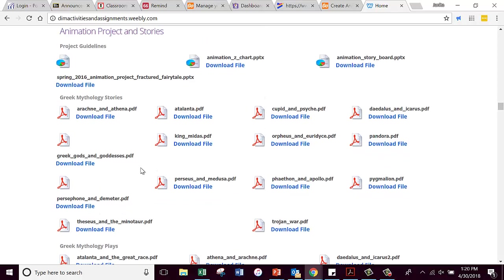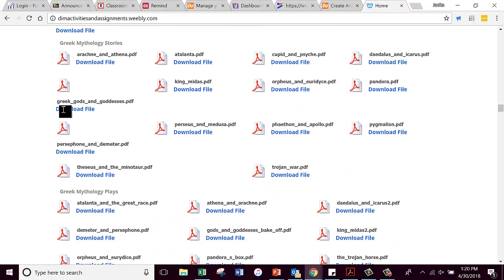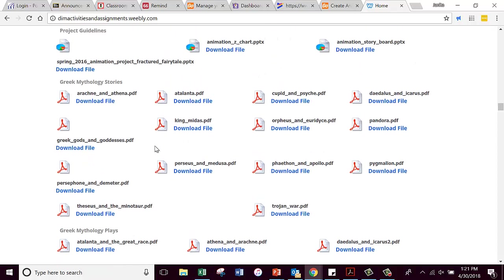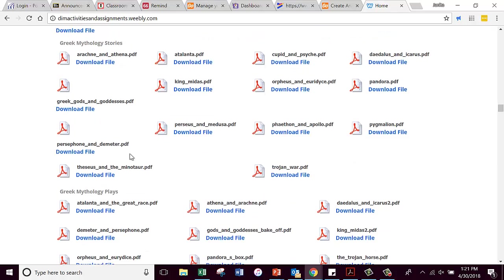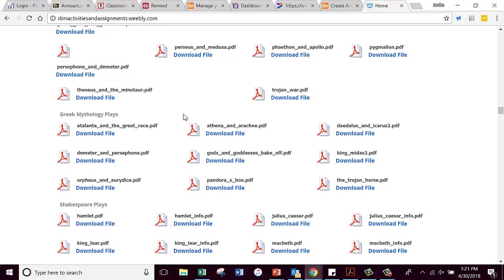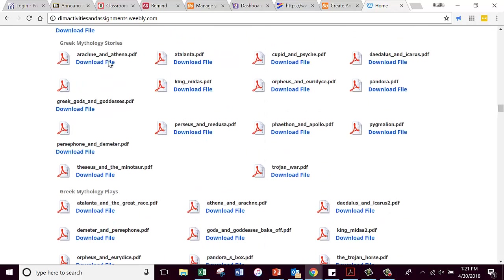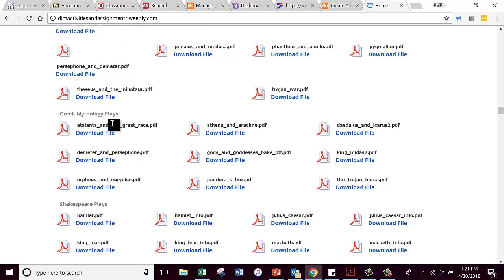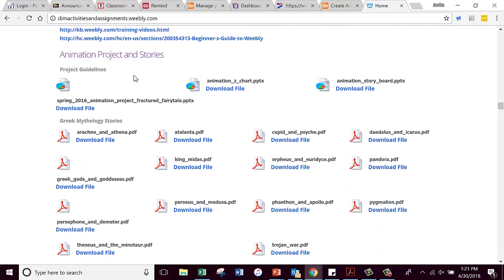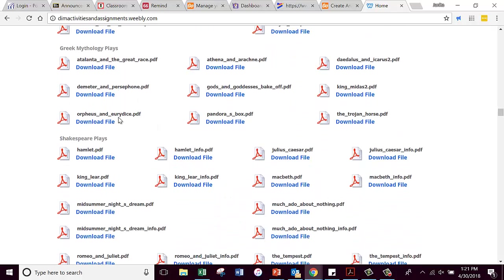Stories that you can pick from are right down here. Here's a bunch of Greek mythology stories — you have great ones to pick from. I will allow you to choose something that's not on here, but you're going to have to show me the story you want to use. One time somebody in my class looked up old Navajo legends and found some really good stories and wanted to update one of those, which they did and did a very good job on. These same stories are also represented down here where it says plays — these are stories you read through, and these are plays.